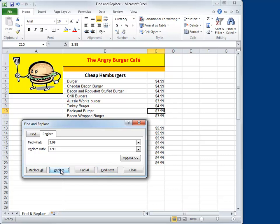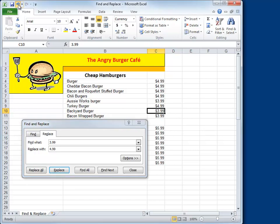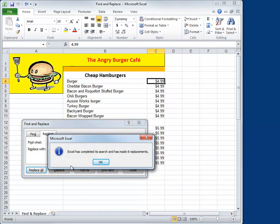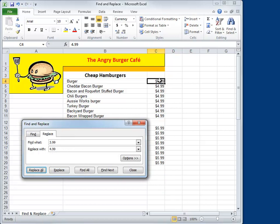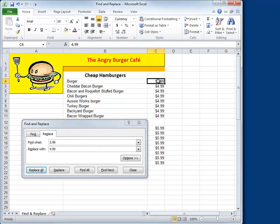What about Replace All? Why couldn't I use that? Let's undo a few of the things we did here — put them all back to $3.99 — and we'll try Replace All. And sure enough, Excel has completed its search and has made eight replacements. So there are all our numbers changed. That worked out pretty well, and we can check these results easily because they're all clumped together. But remember, in a big worksheet you might end up with some surprises.